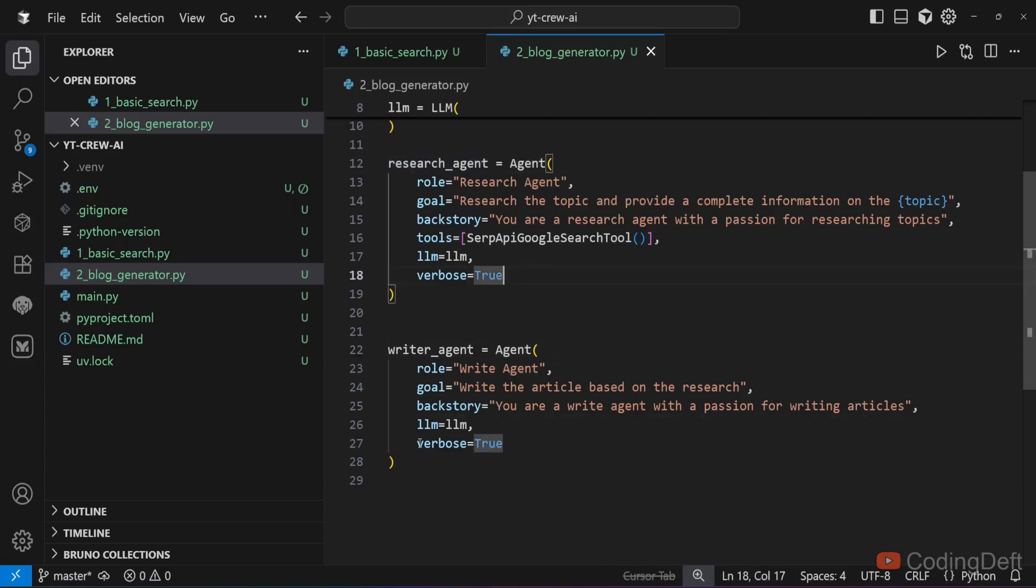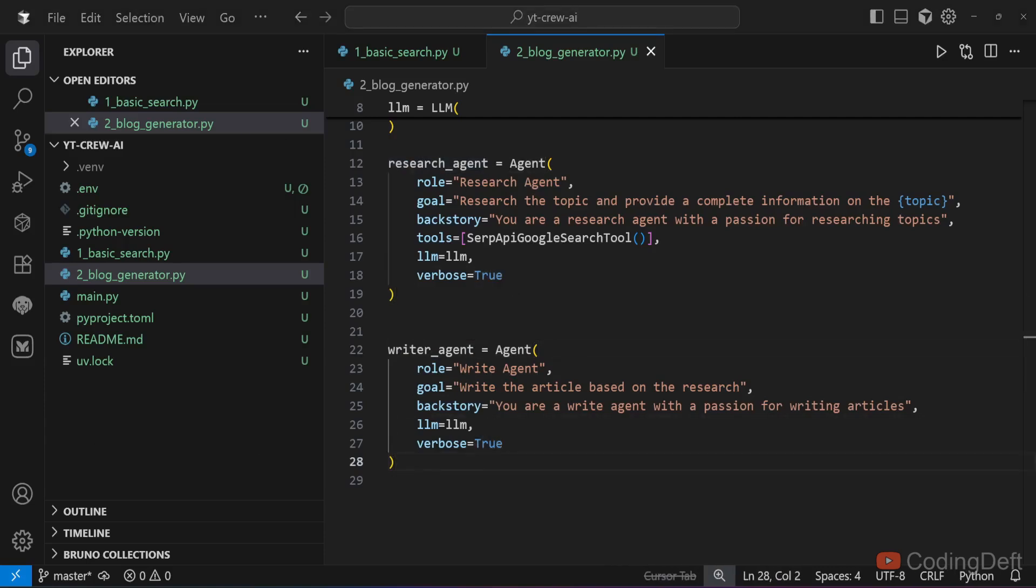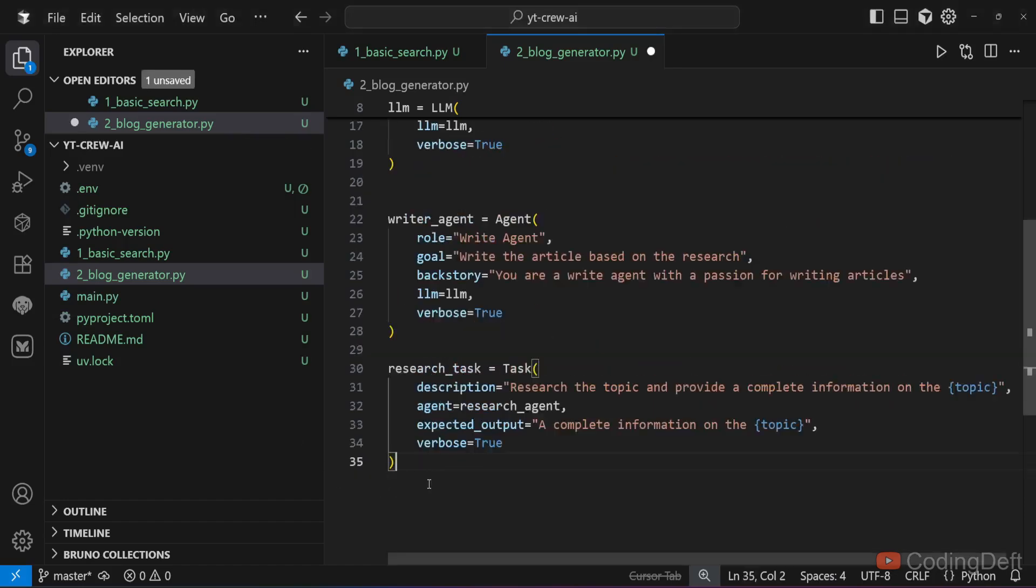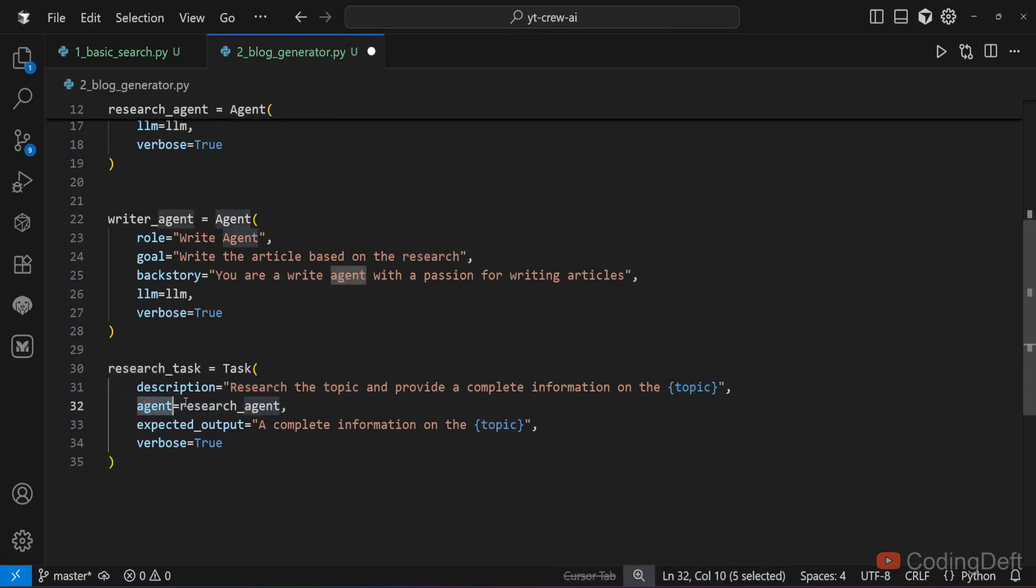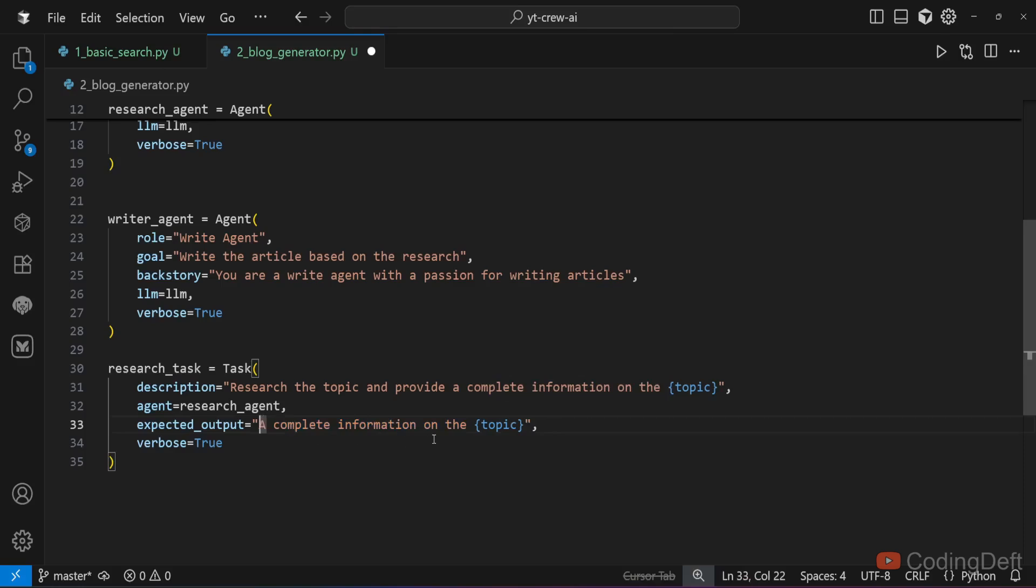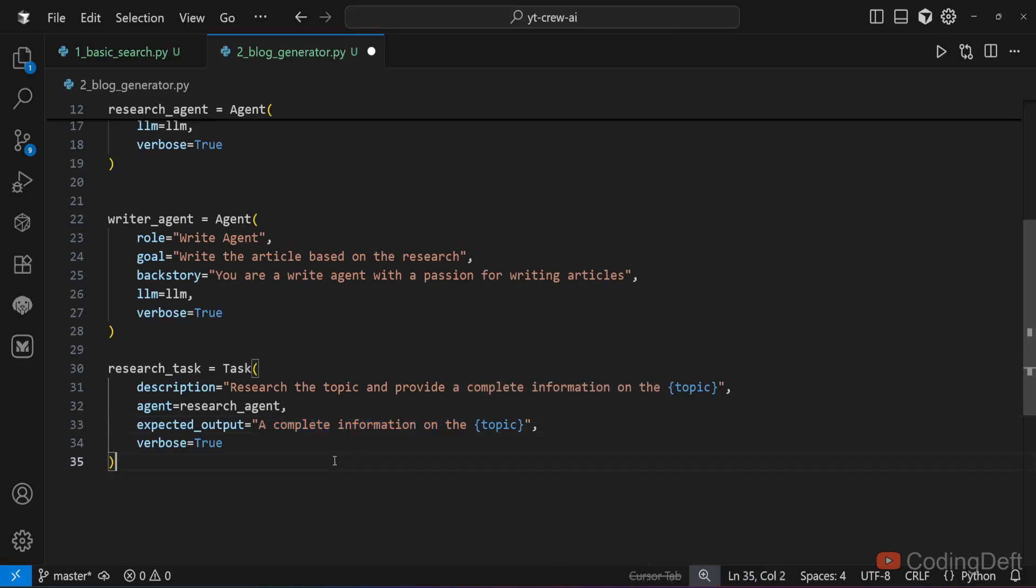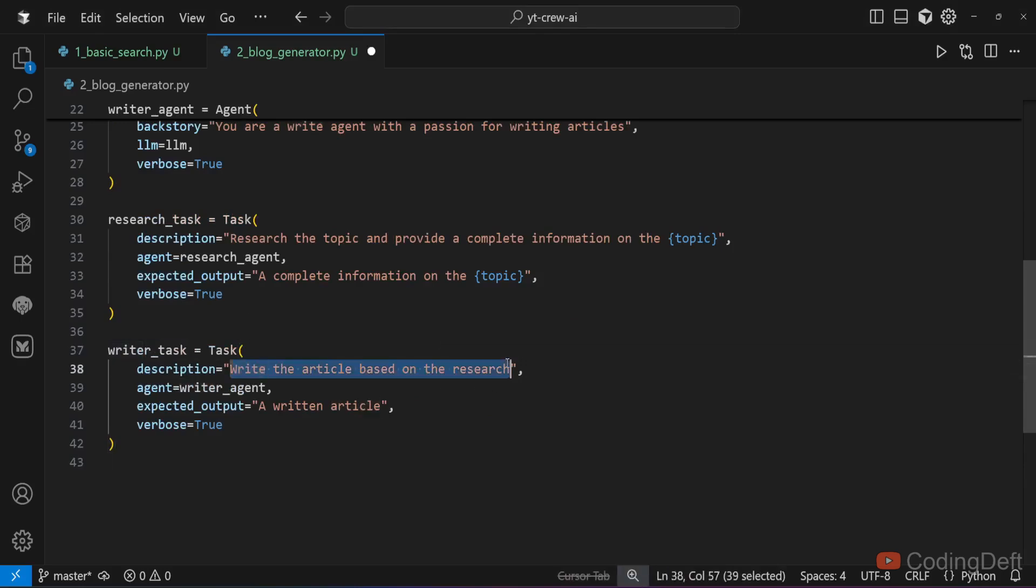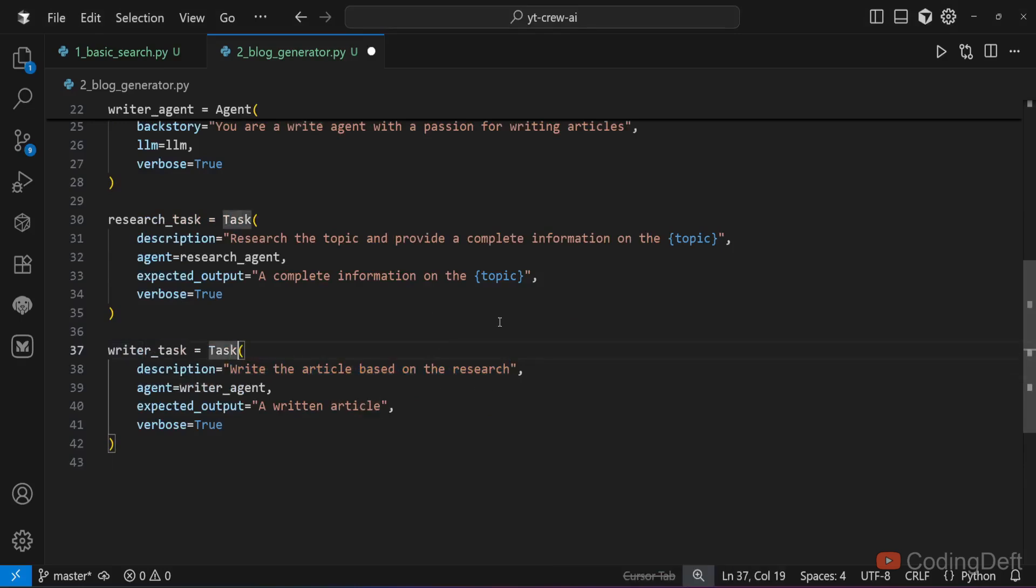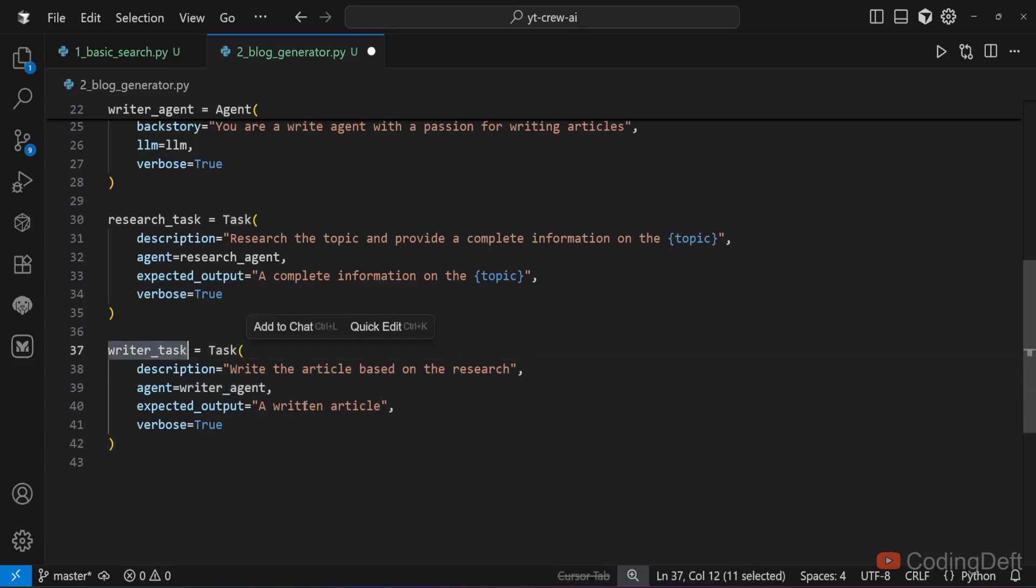The goal of this writer agent is to write the article based on the research done by research agent. Similar to the agents, we have tasks. The first one is research task. I have given the description as research the topic and provide complete information on the topic. I have given research agent to this research task. The expected output is the complete information on the given topic. Similarly, I have a writer task where the objective is to write an article based on the research. I have given the writer agent to the writer task.